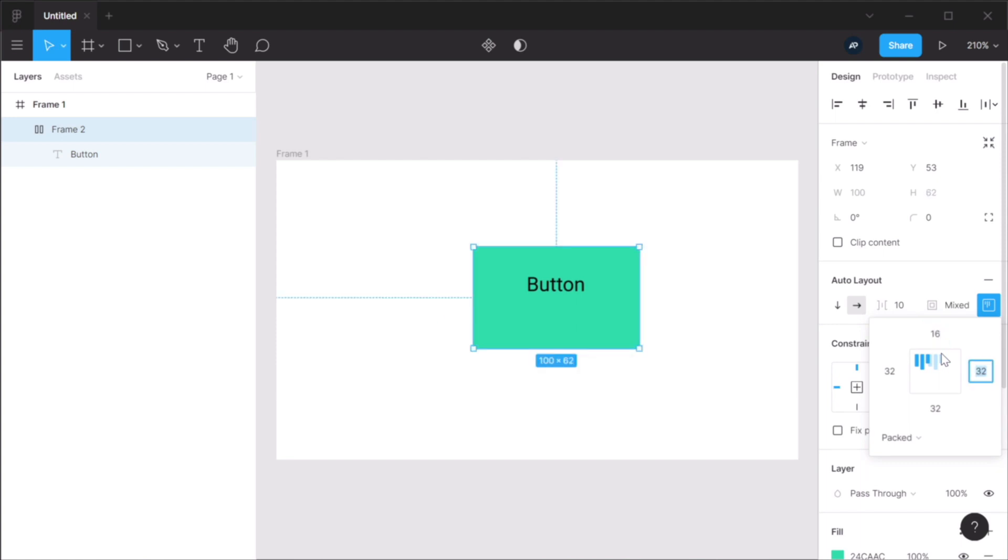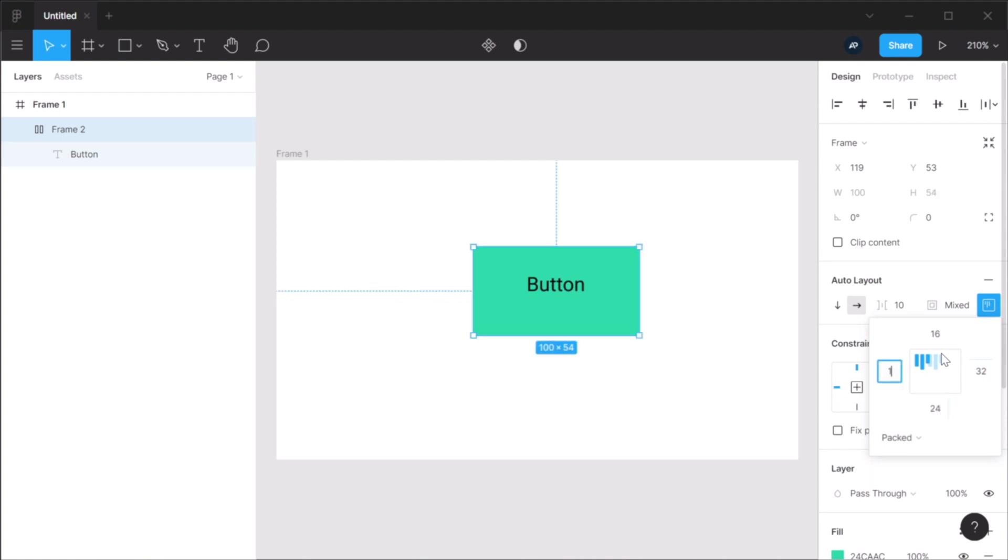32 left and right, and maybe 24 on the bottom. Or I can do 10 here. You can now add individual padding to any element, which is a fantastic feature.